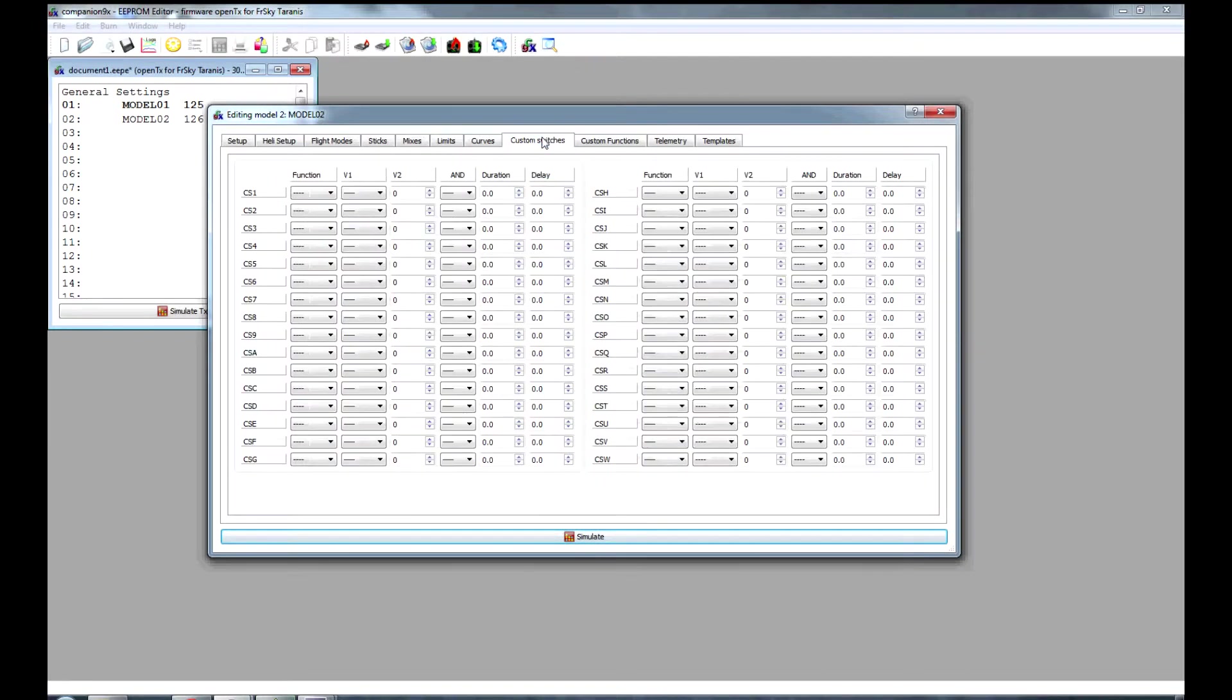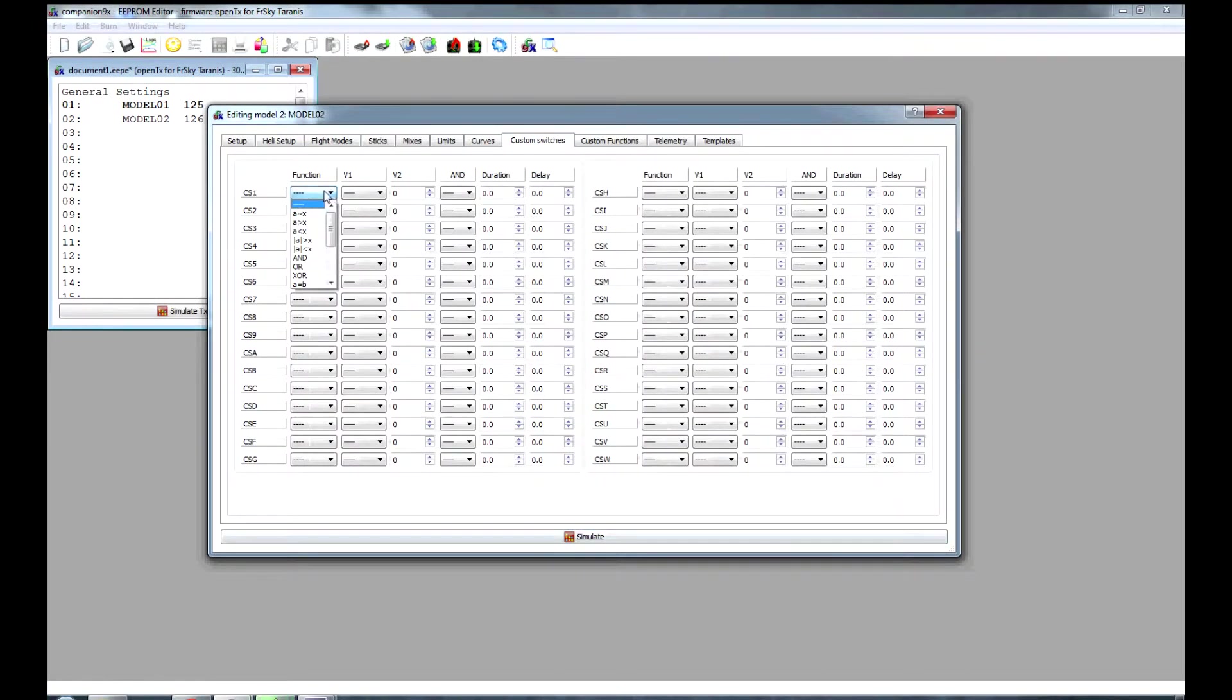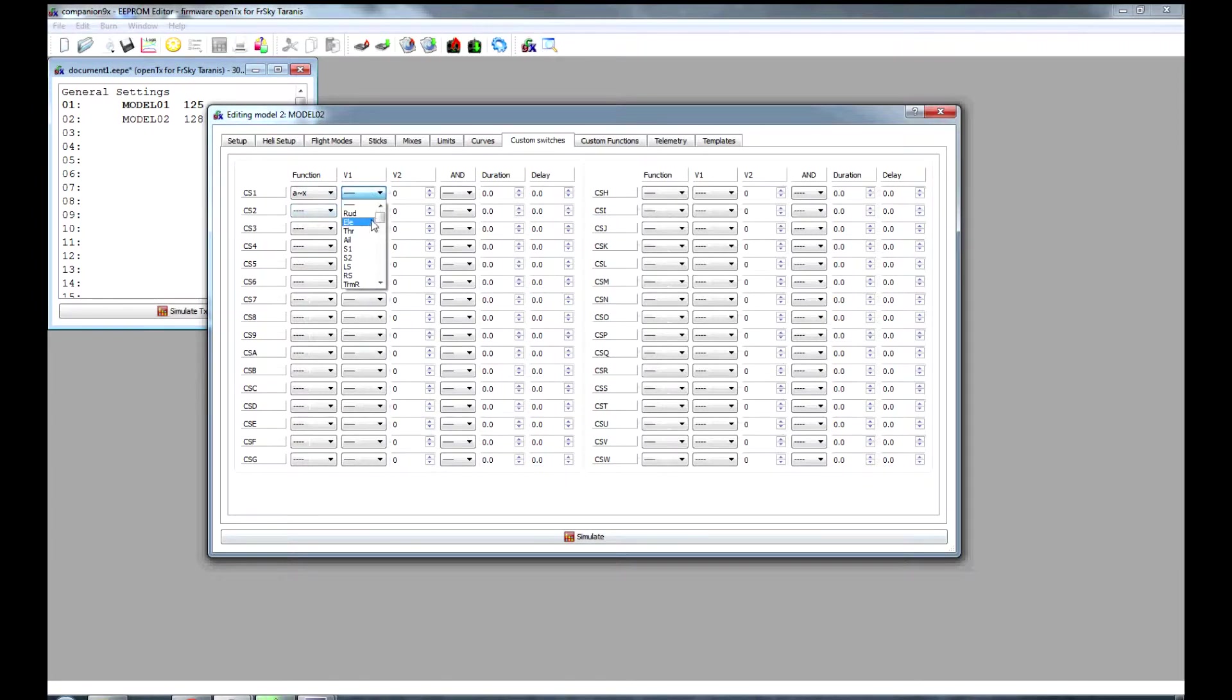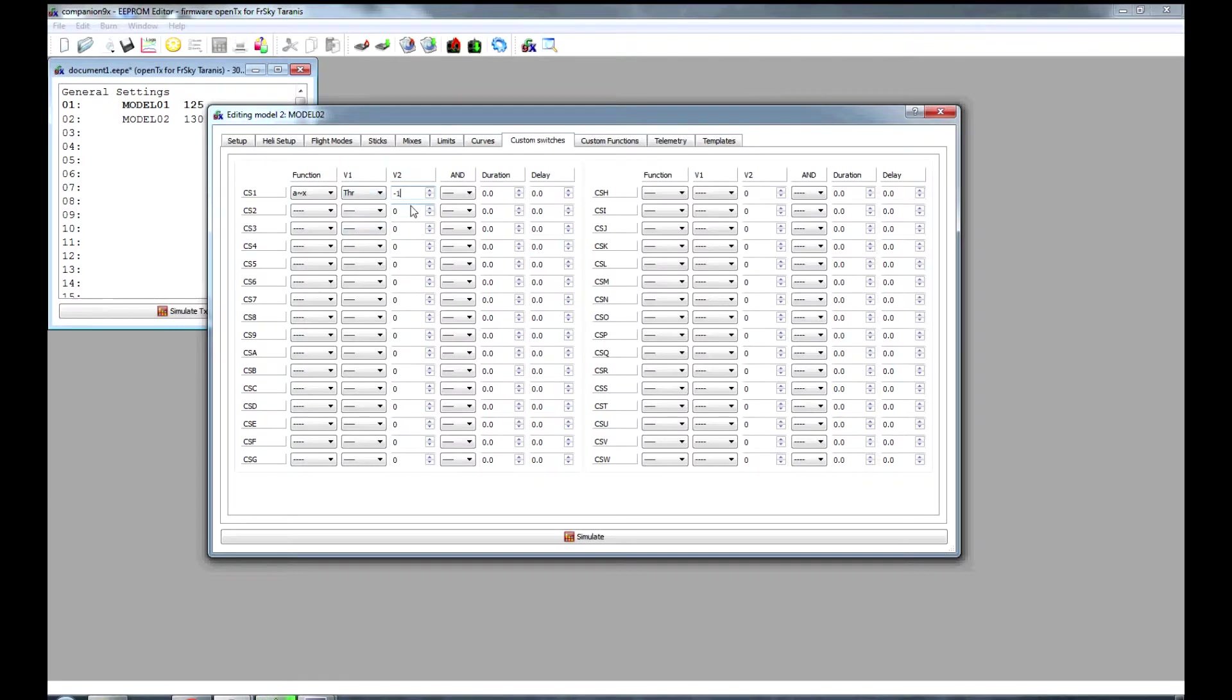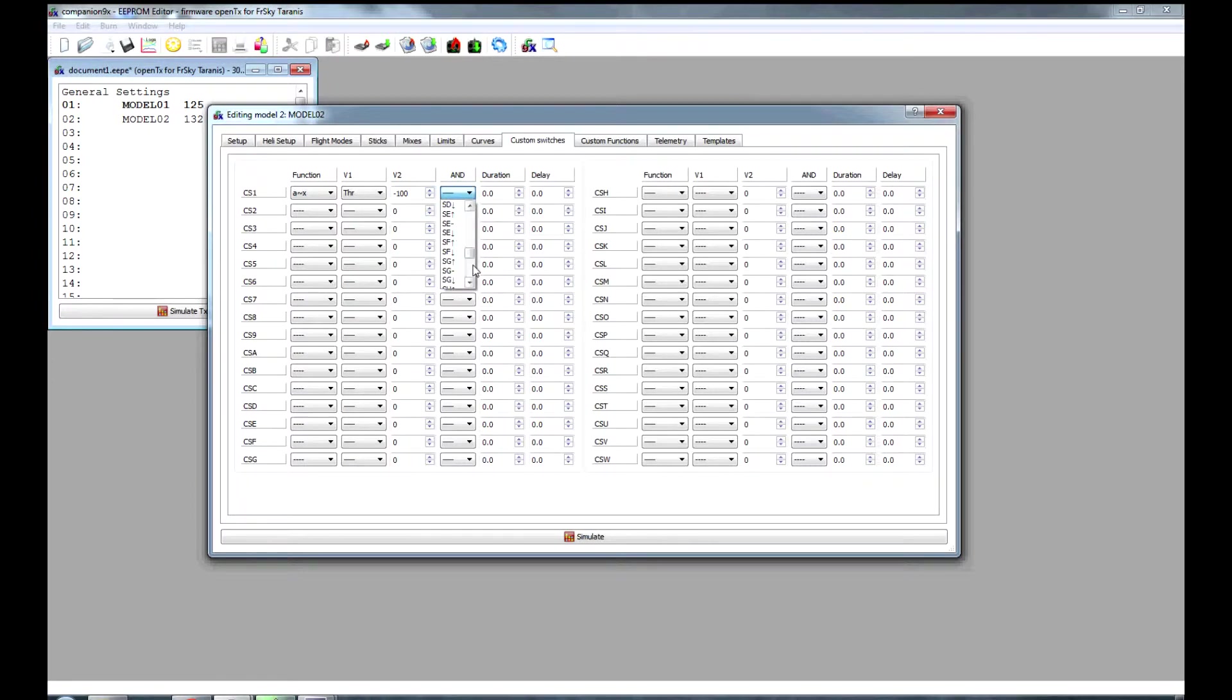For the alarm, we need the function where a matches x, and this will be throttle matching the minus 100. Then we want an AND condition there, having SF also in the down position, as in we've enabled the throttle.